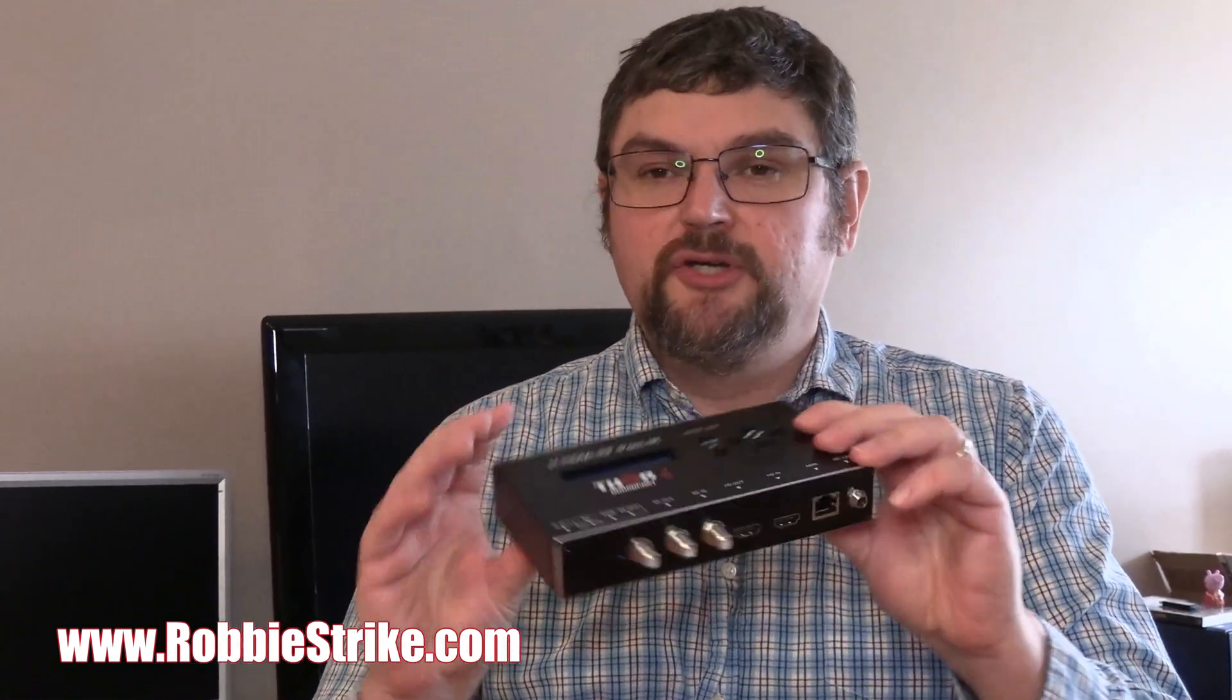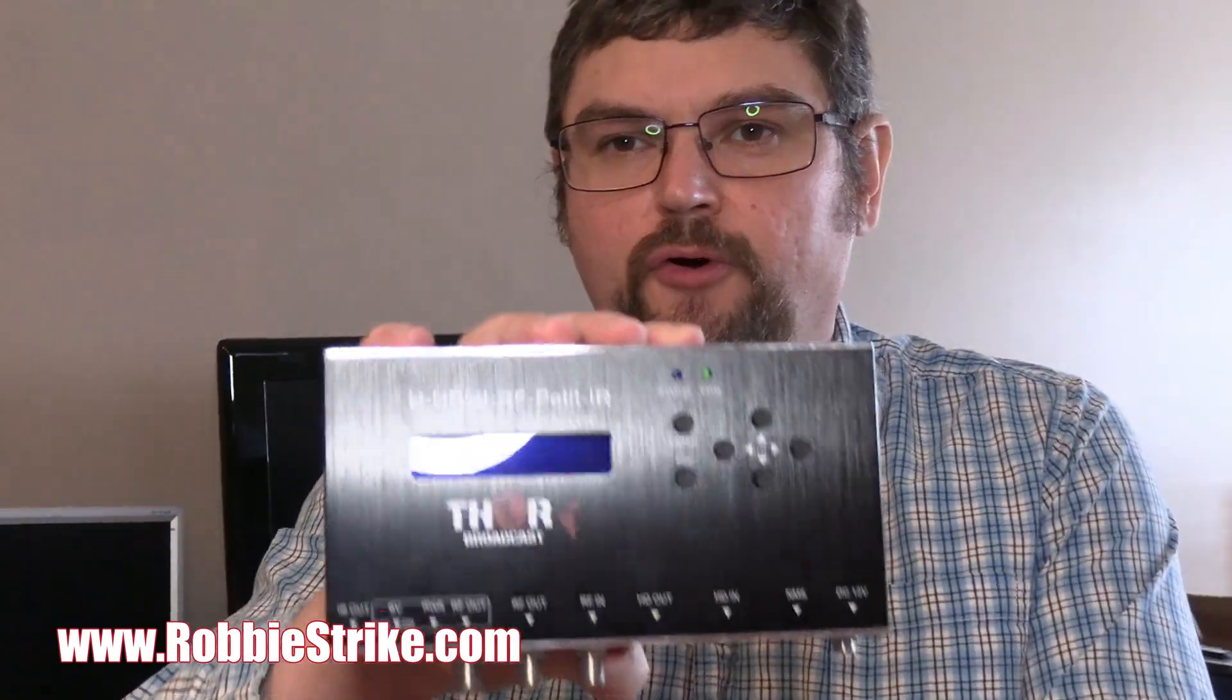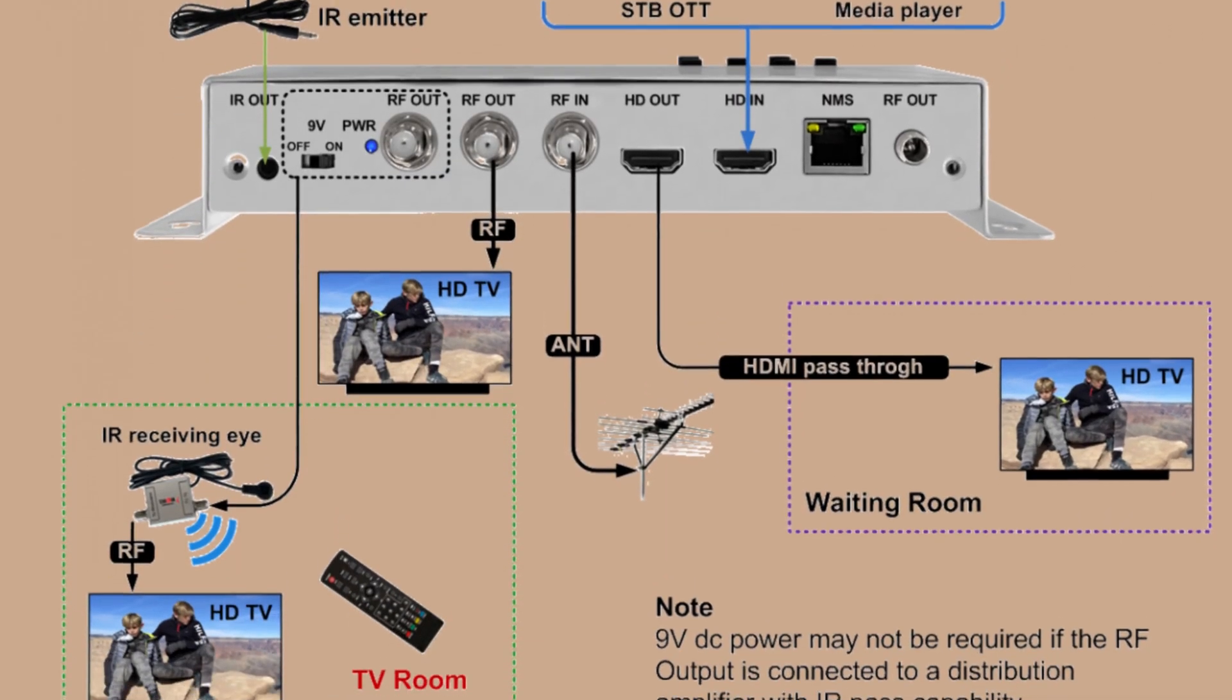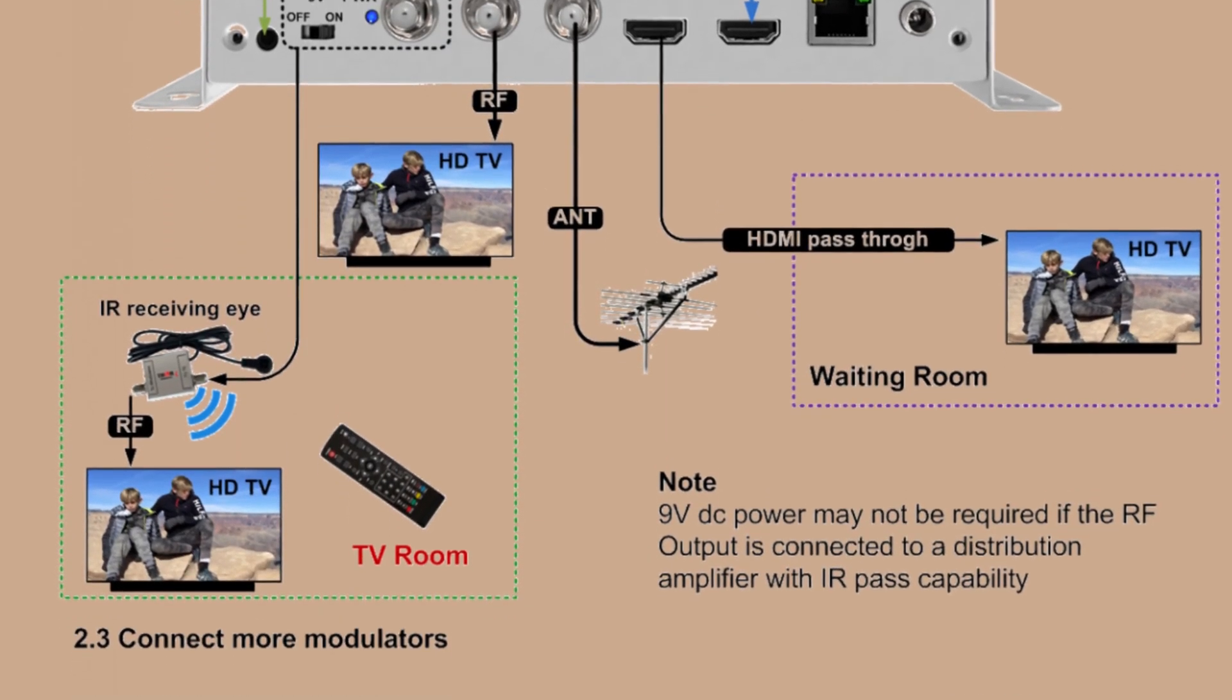Hello my tech audio video friends. Today we're going to take a look at this Thor Petite IR modulator.